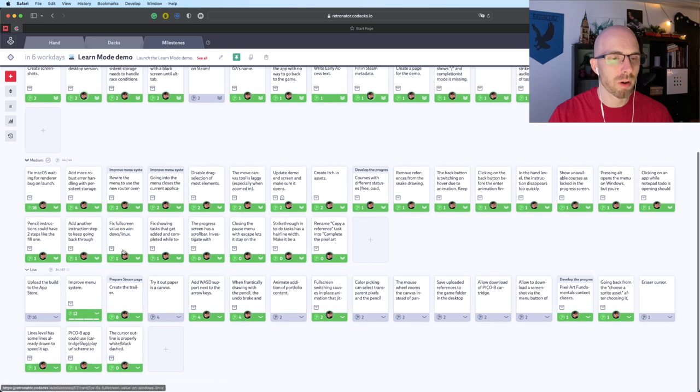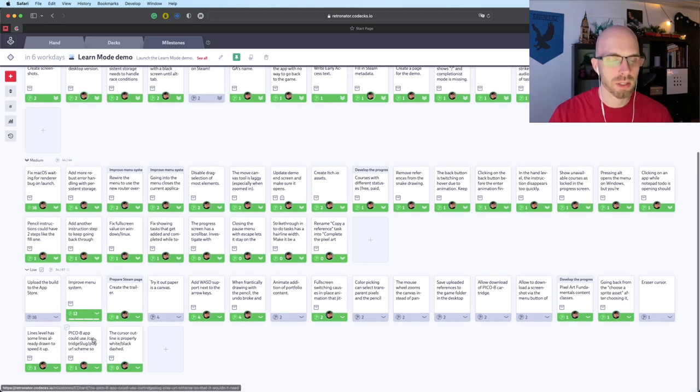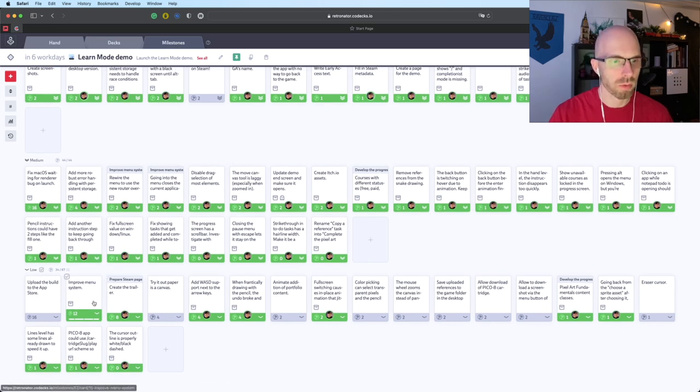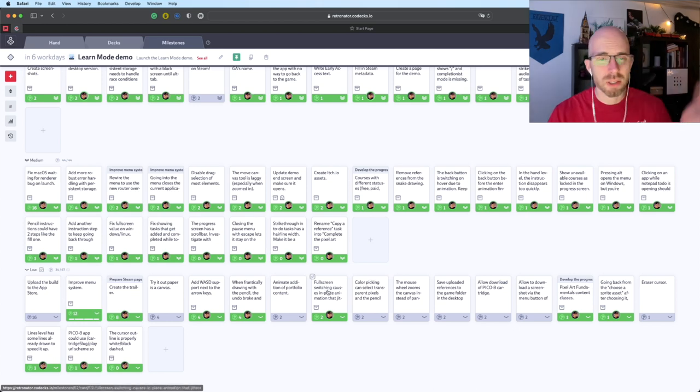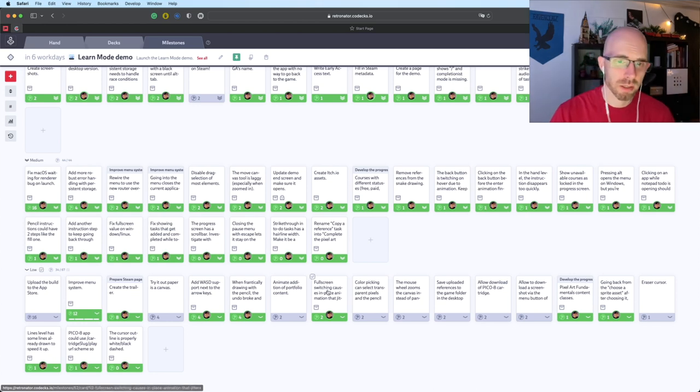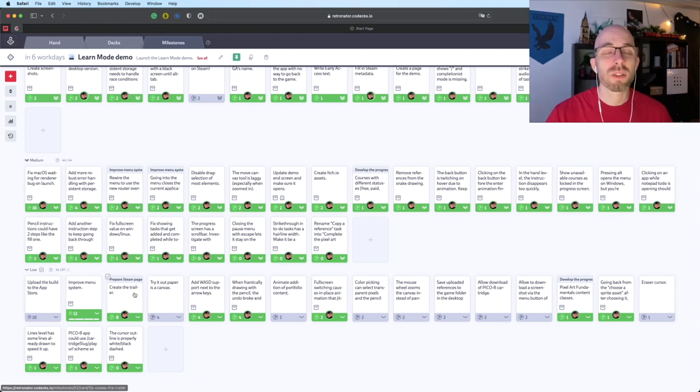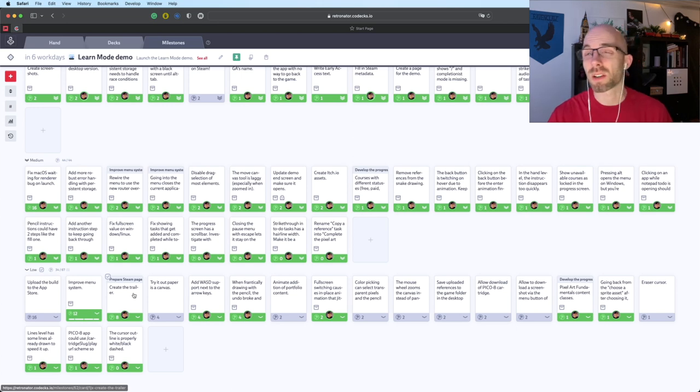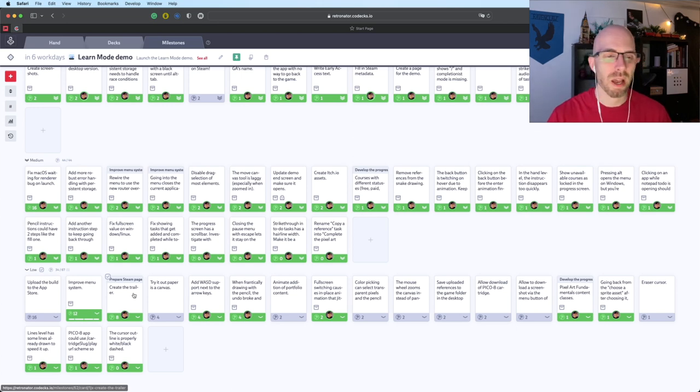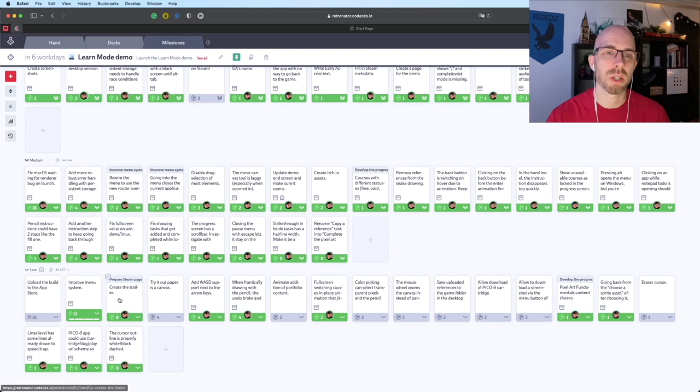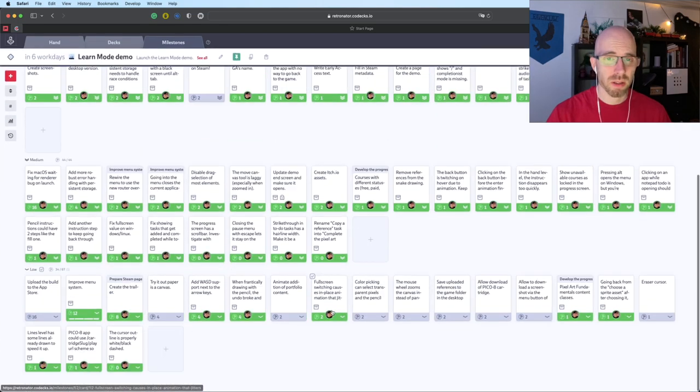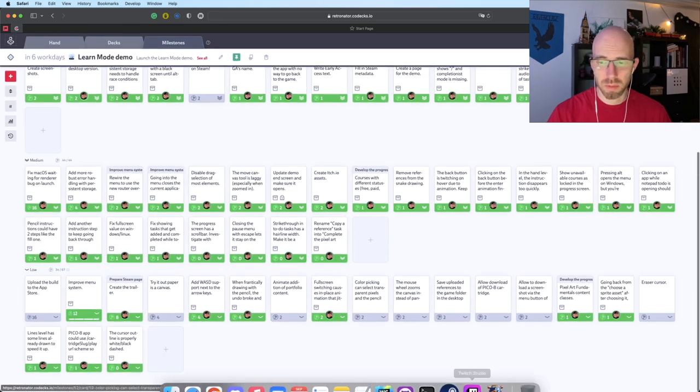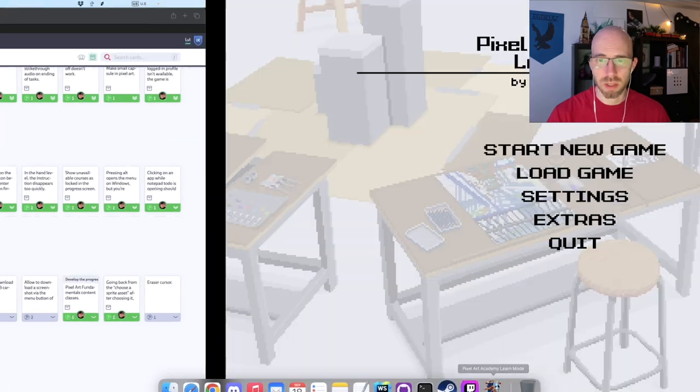And then from the low priority stuff, even there, a lot of cool stuff. Pico 8 improvements. Fixes for full screen doing some weird jiggling. I even made the trailer. I'm going to release it as soon as the demo is approved and it's live. I'm going to put it on the same YouTube channel. So yeah, I've been very productive. I'm very happy about all of this.